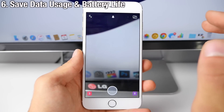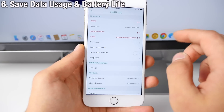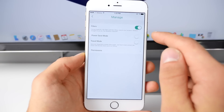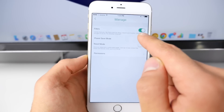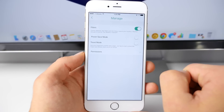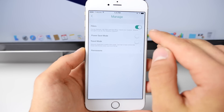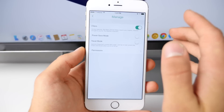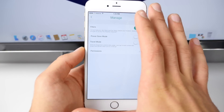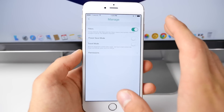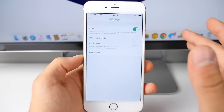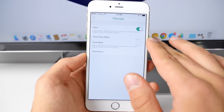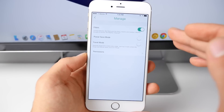There are a couple very useful new Snapchat features in this latest update. If you go into Settings and then go down into Manage, you'll find a new Power Saver mode option and a Travel mode option. Power Saver helps you conserve battery life, and Travel mode helps reduce the amount of data the application uses — especially useful when you're roaming or want to minimize data usage. Not a lot of people know these are here, so definitely take advantage of them when you need them.